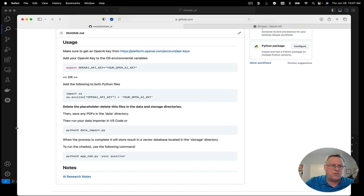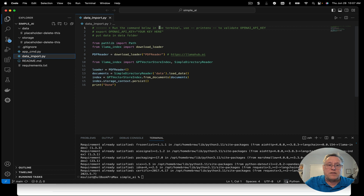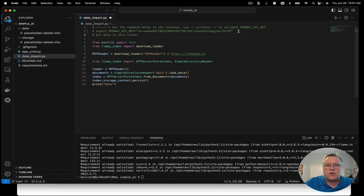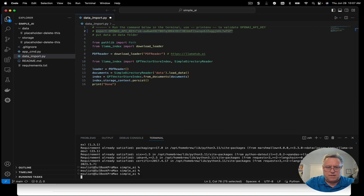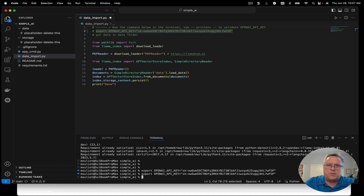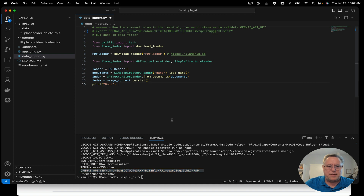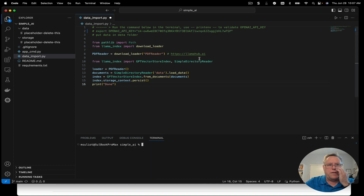Whatever method you prefer, grab this information here, cut and paste it. If you need to, you can always run a print ENV to check your environment variables and your key will pop in there. You should be good to go on that.